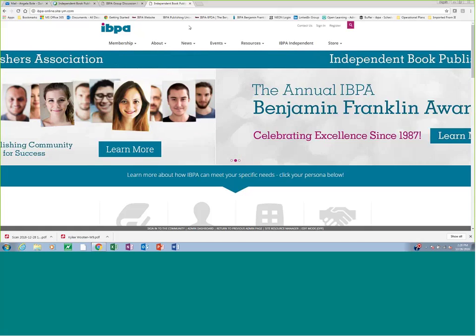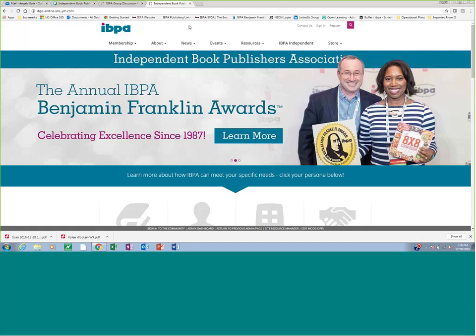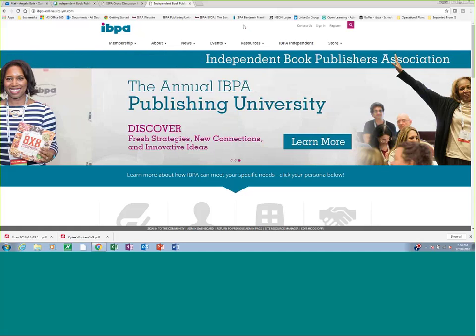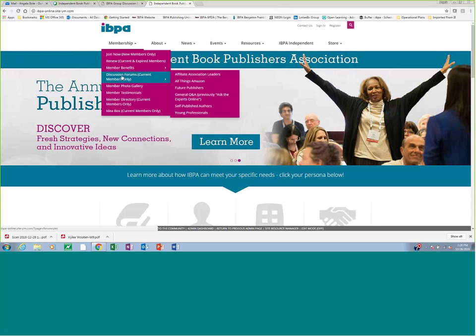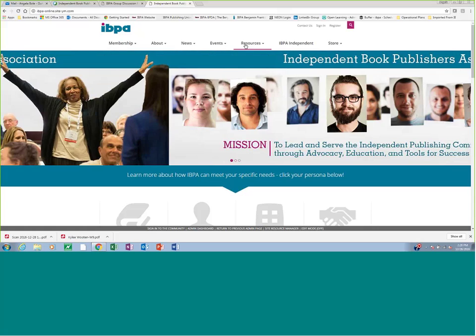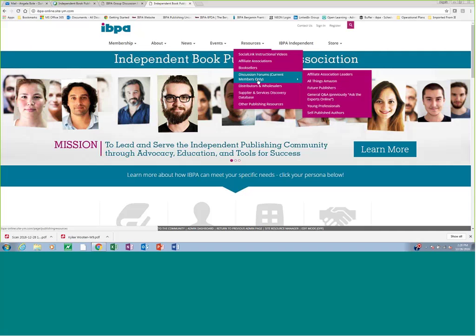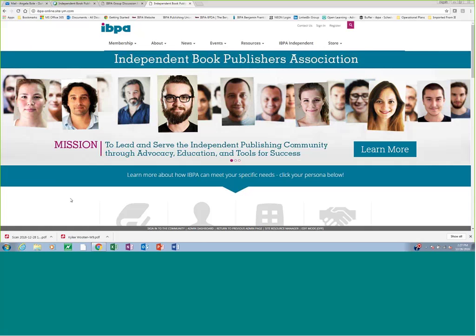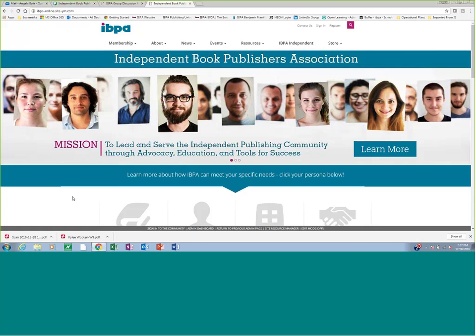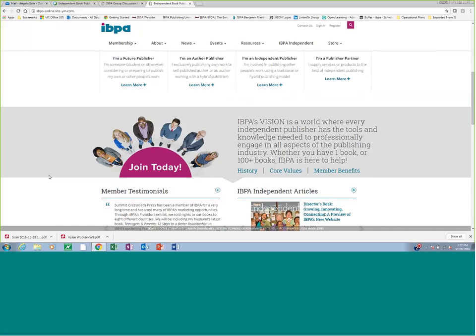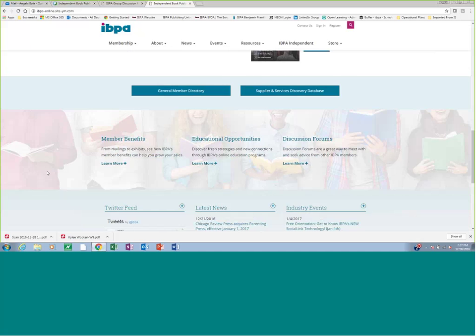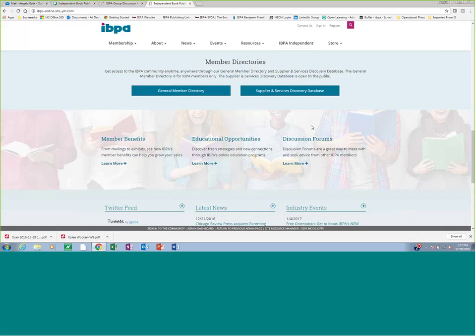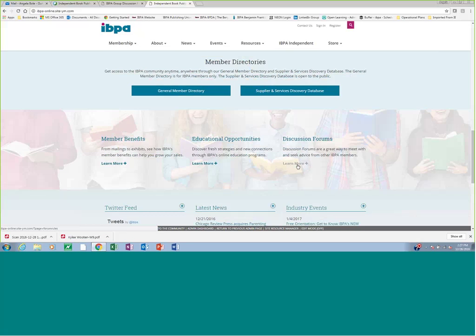First, I wanted to show you where you can find our group discussion forums from the homepage of the website. There are three places. The first is under membership, you can scroll down to discussion forums. The second is under resources, you can also scroll down to discussion forums. And the third place is if you scroll just down on the homepage and you're looking through everything, you'll find here we have member benefits, educational opportunities, and again discussion forums where you can click to learn more.